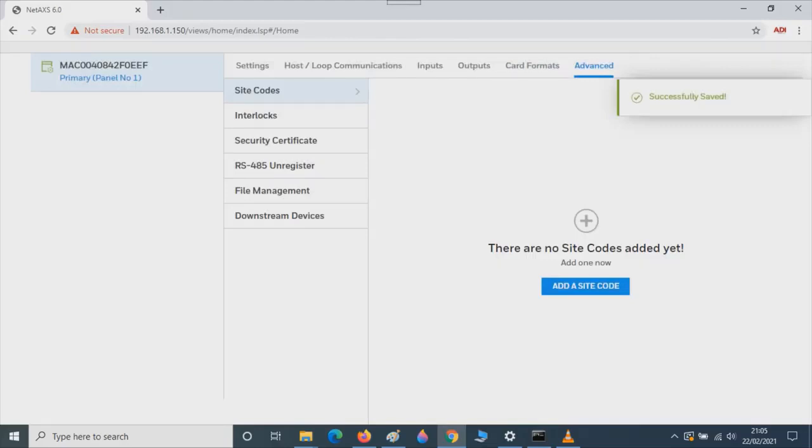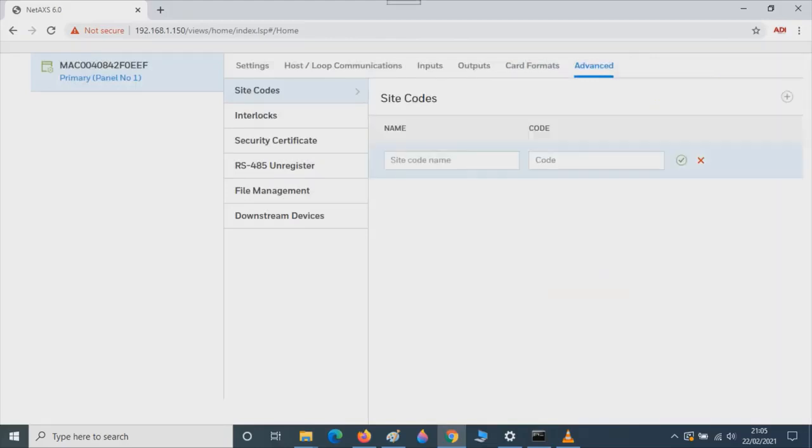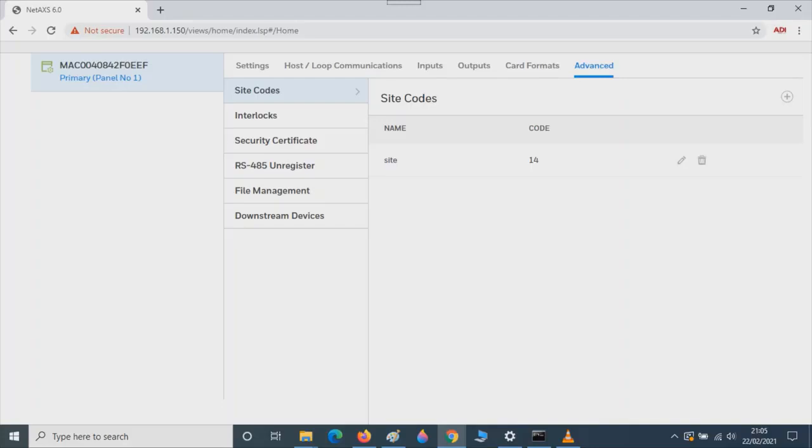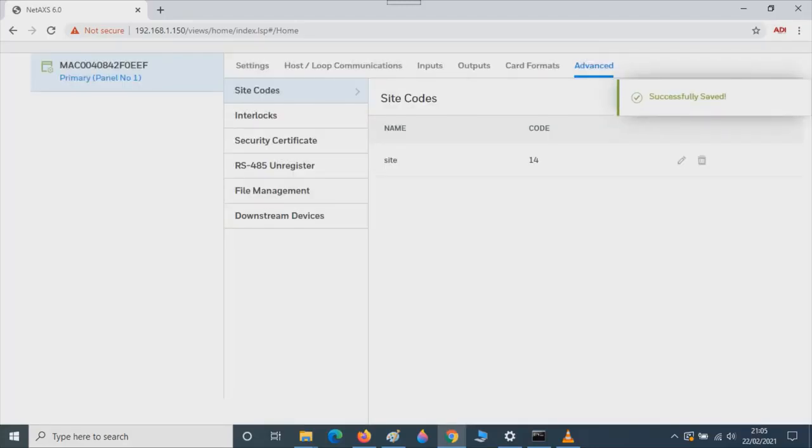Next we need to add the site code. Click on Advanced and then Site Codes. Give your site a name and in this case we'll use 14 as the site code. Then press Tick to Save. After you've finished press Refresh and refresh the page.